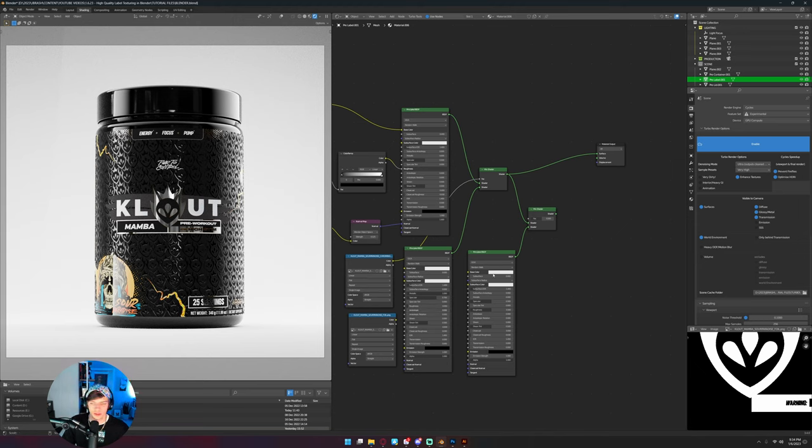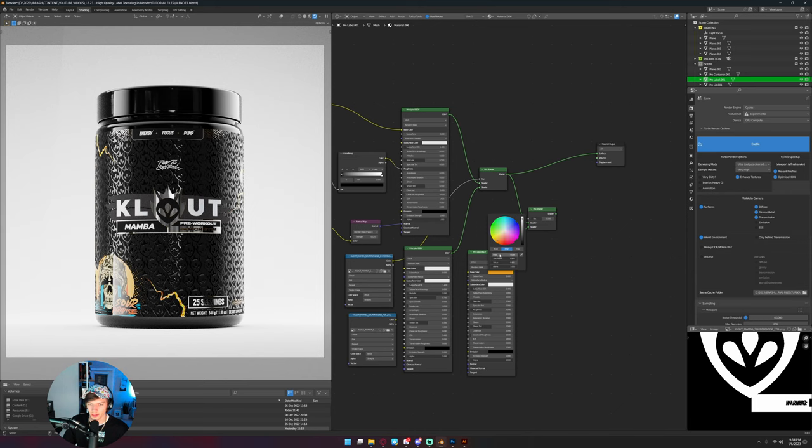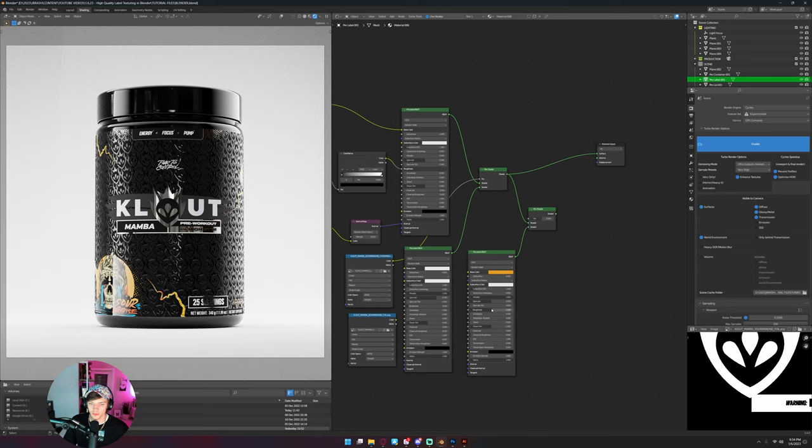And so we need to add that on top of what we already have here. So for this label it's kind of an orange color. I'm just going to eyeball it. When it comes to making this for an actual client you'll probably have specific numbers, but I'm just going to eyeball it. So I have base color there, metallic is going to come up to one.